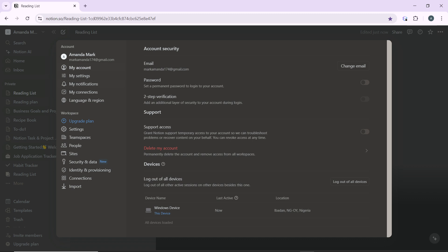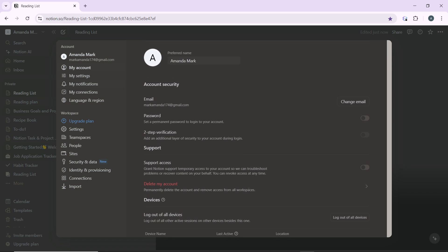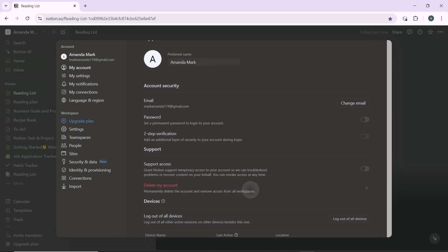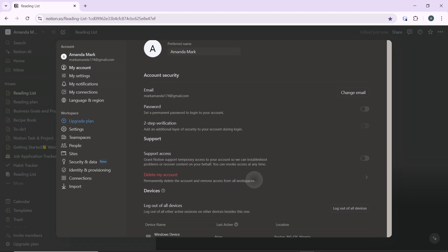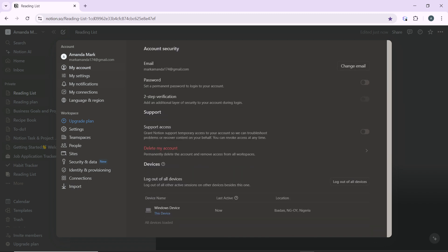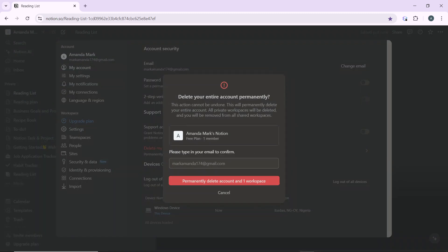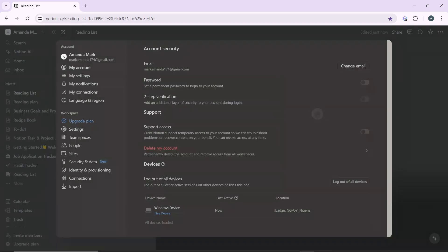You're going to see delete my account, and once you click on delete my account, it deletes all the data from all your workspaces. It permanently deletes all your data from all your workspaces. Here you have your workspace, permanently delete account and workspace, and all your data will be permanently deleted.